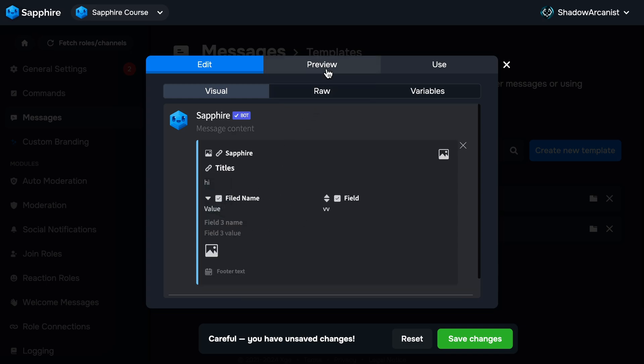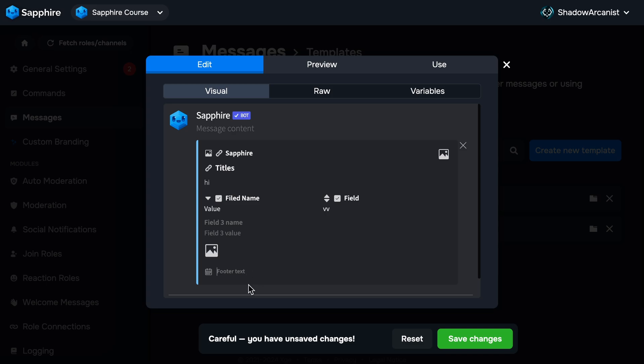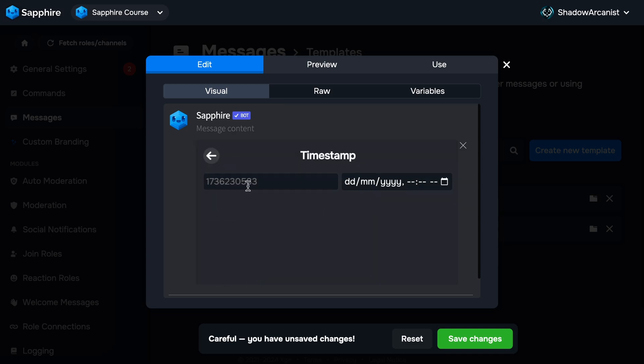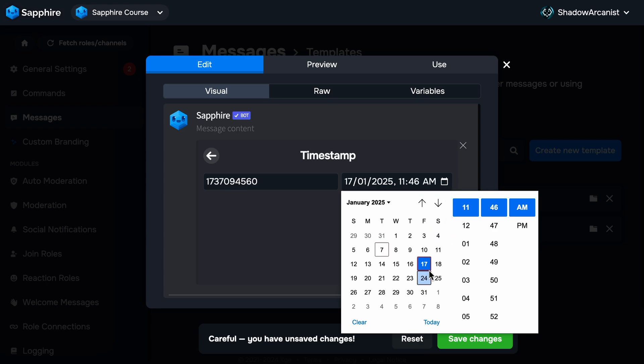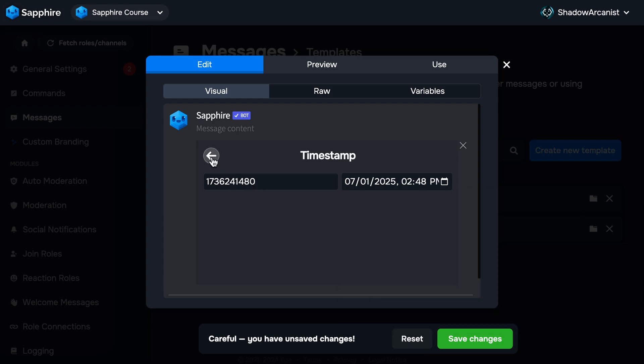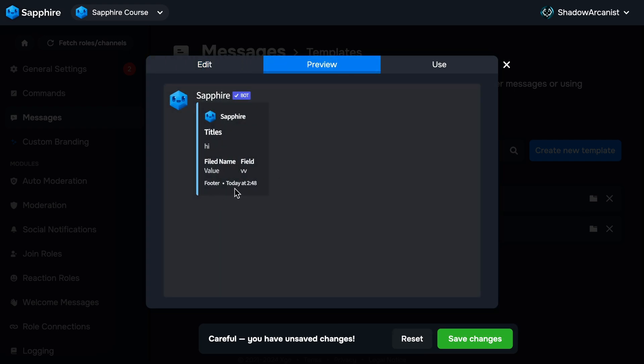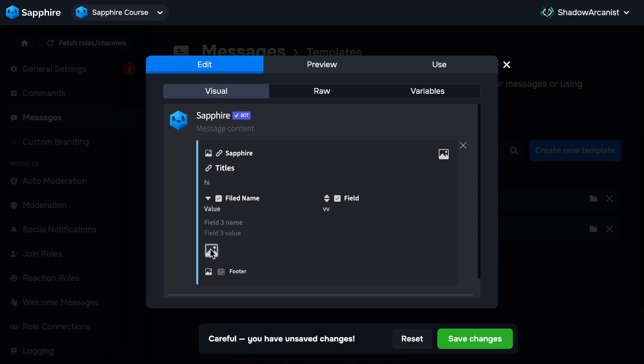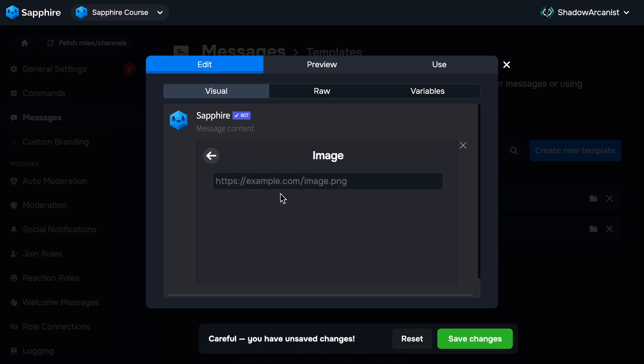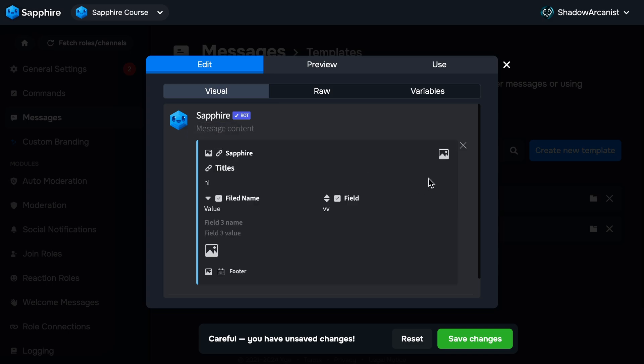They work the same as the titles and descriptions, but fields have a special purpose. If you add two or more fields and enable these checkboxes, they will show up vertically like this. Footer text is the same thing as the author text, but you cannot add links. There is a small calendar icon here. Footer text is mostly used to show time.